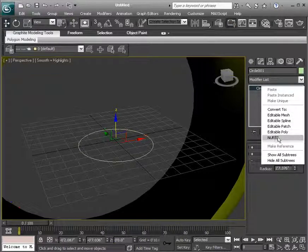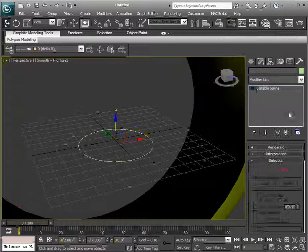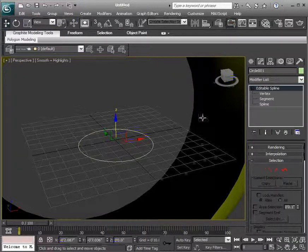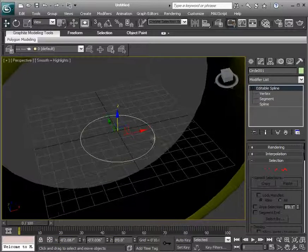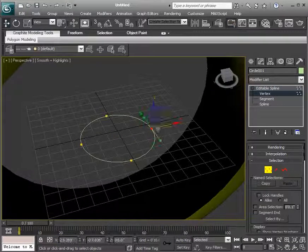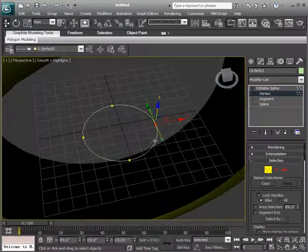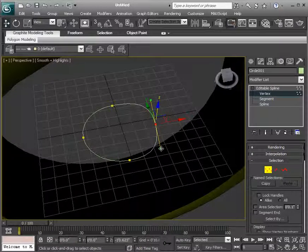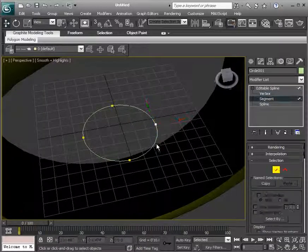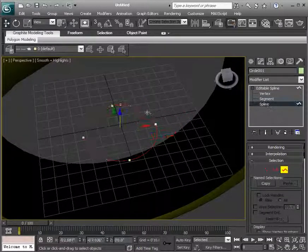We can convert this to an editable spline, which gives access to the subobjects, which in this case, the vertex, which has the handles that we can modify. We can also choose segments and the actual spline itself.